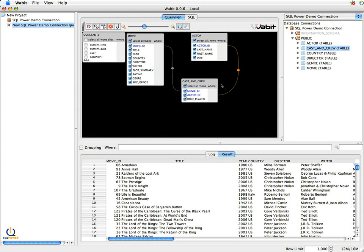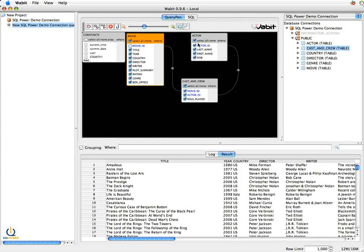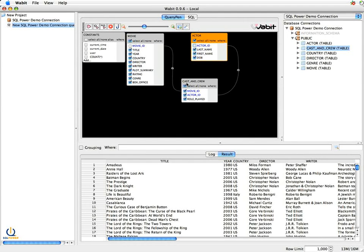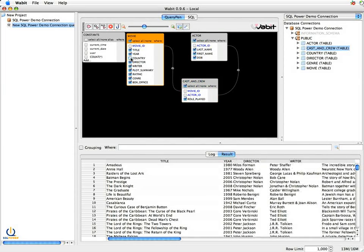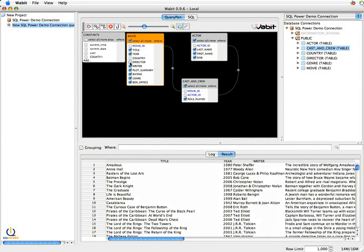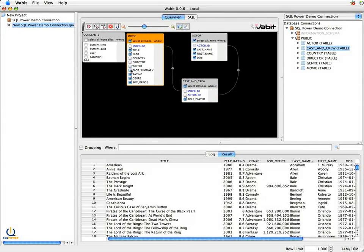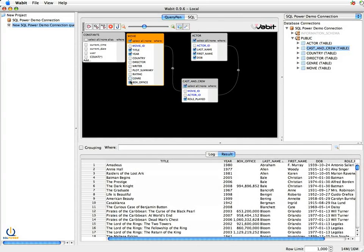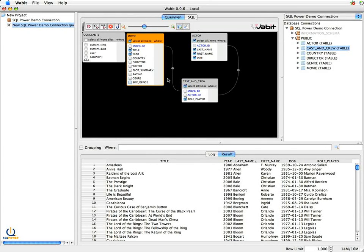So I've now got basically the query I want to run, but it's not quite there yet. For example, I really don't care about this movie ID because it's an internal identifier. I don't care about the actor ID for the same reason. So I'm going to unclick those and get rid of them. Likewise, I'm not worried about the country, the director, the writer, the plot summary, the rating, the genre, or the box office. So I will get rid of all of those attributes or columns of data.